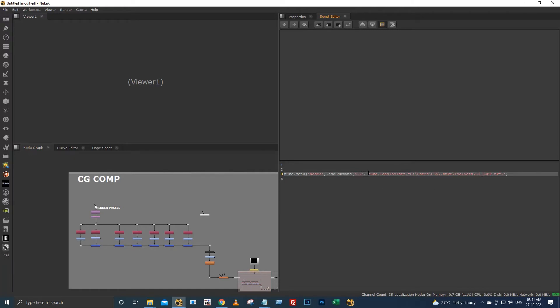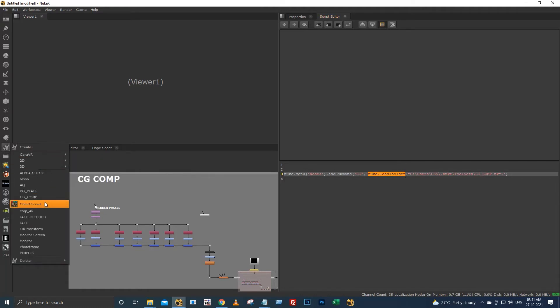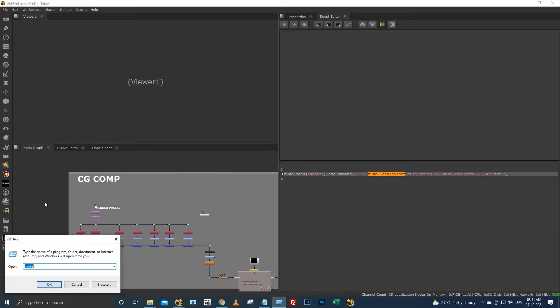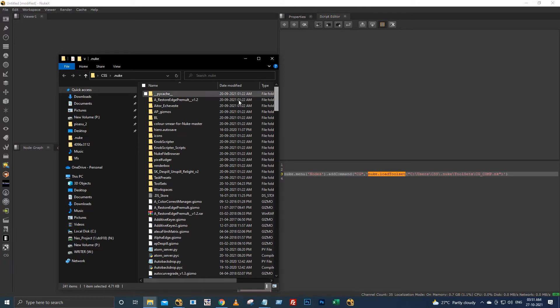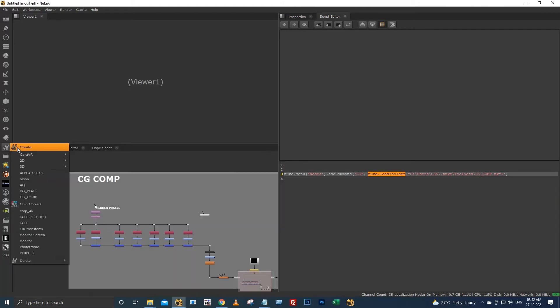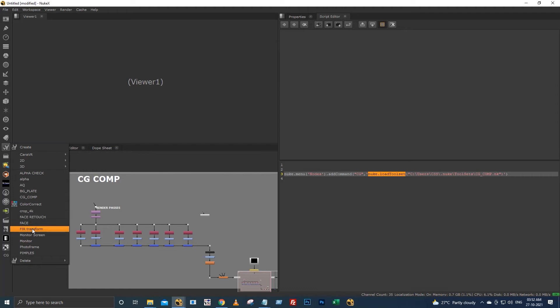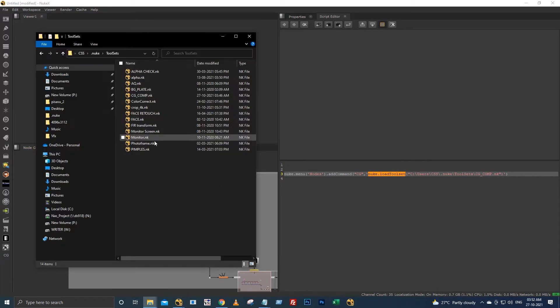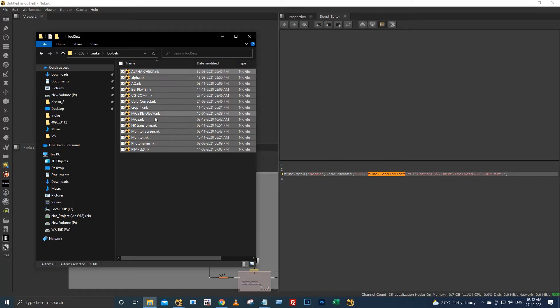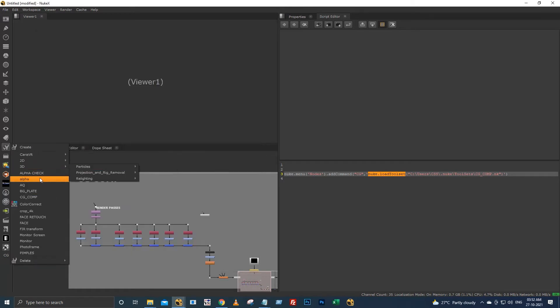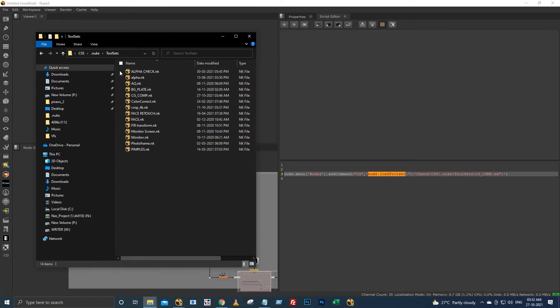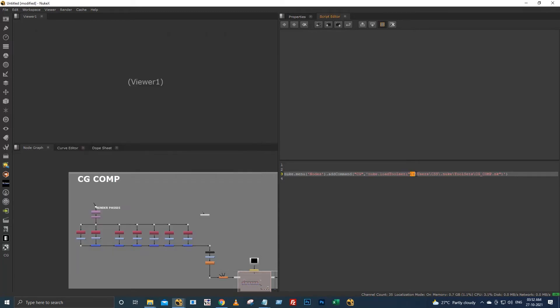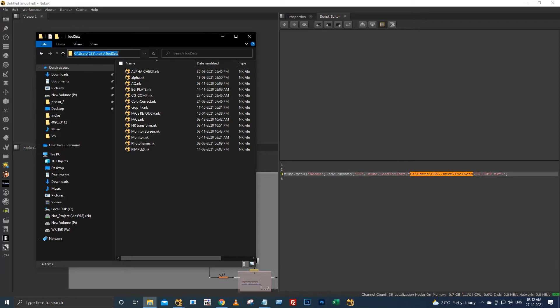Before that, every time when you're creating the tool set it's storing in the dot nuke directory in the folder named toolsets. Your all toolsets are storing in the toolsets directory. I have here pimples, photo frame, monitor bit, and also CG comp. That's why I have given this location name as C users CSS dot nuke toolsets, with this CG comp dot nuke.